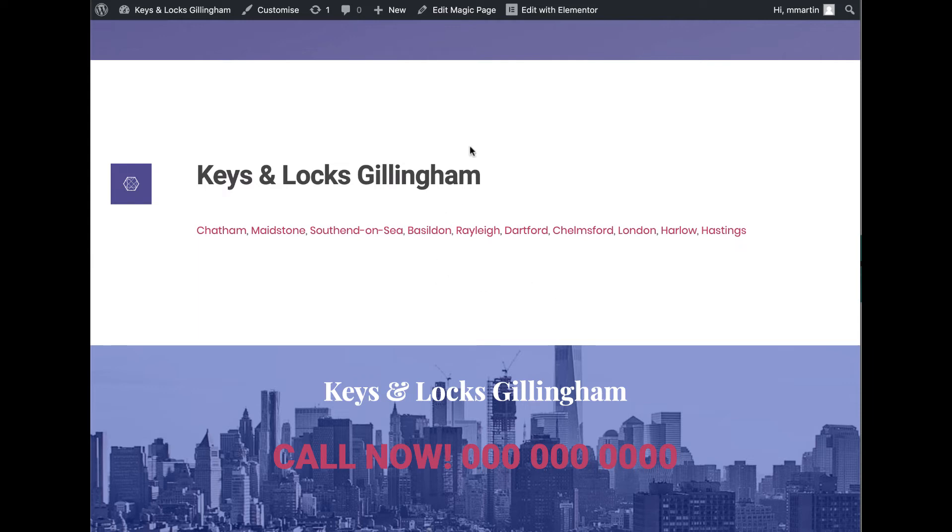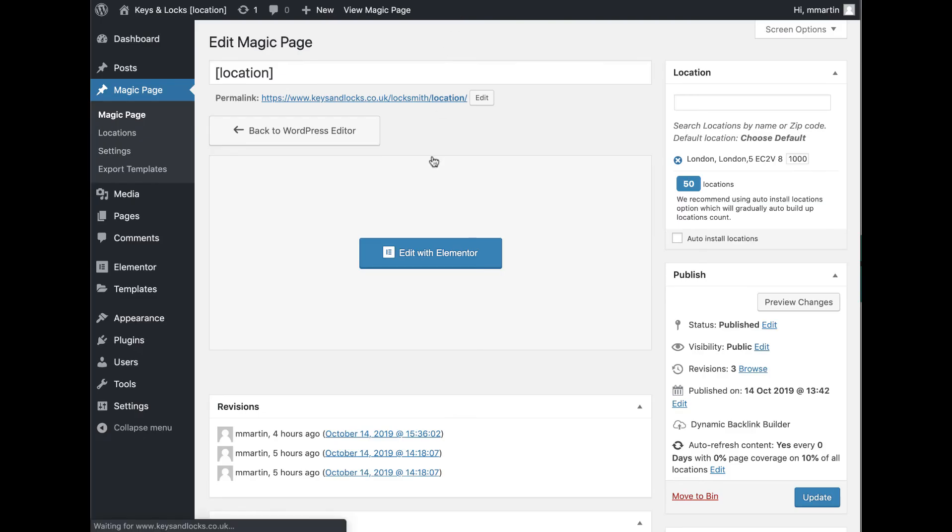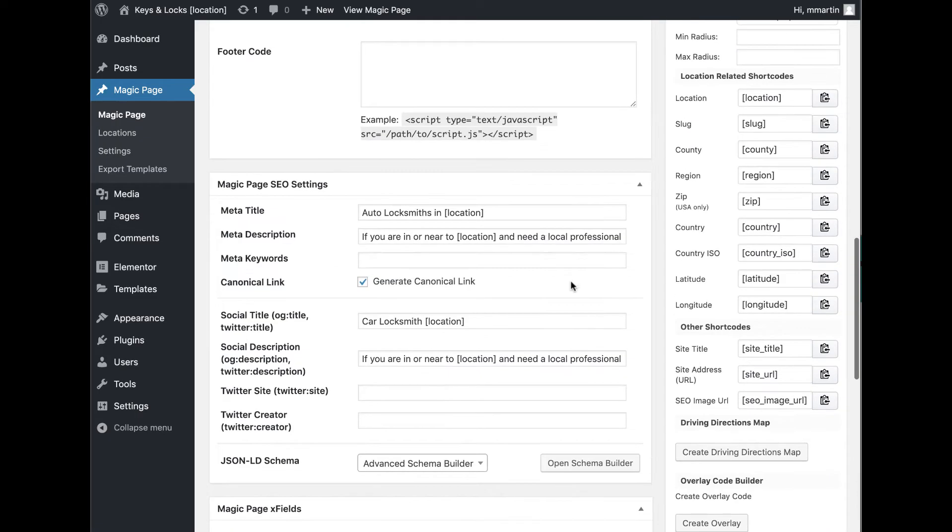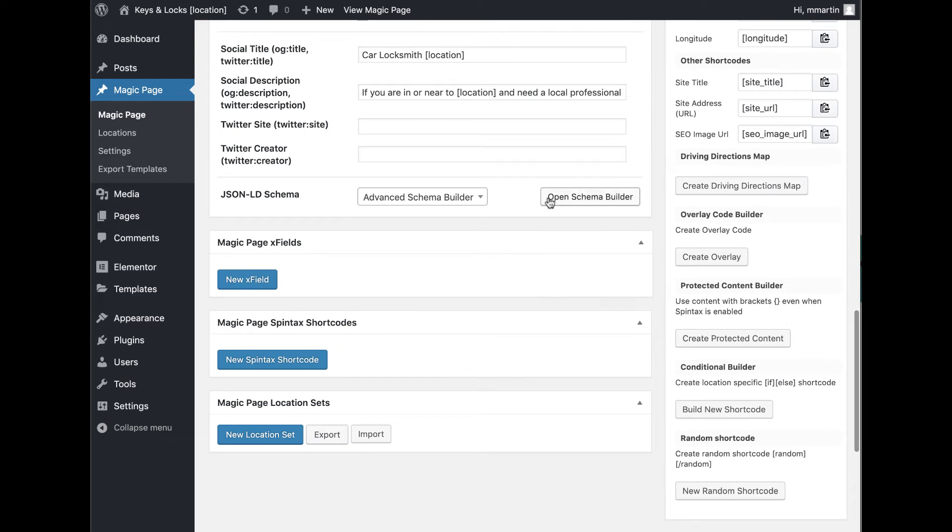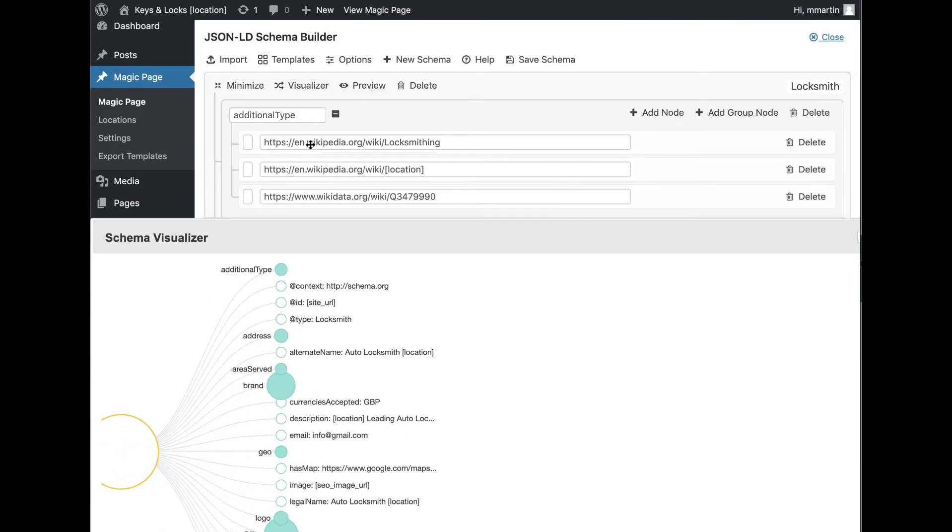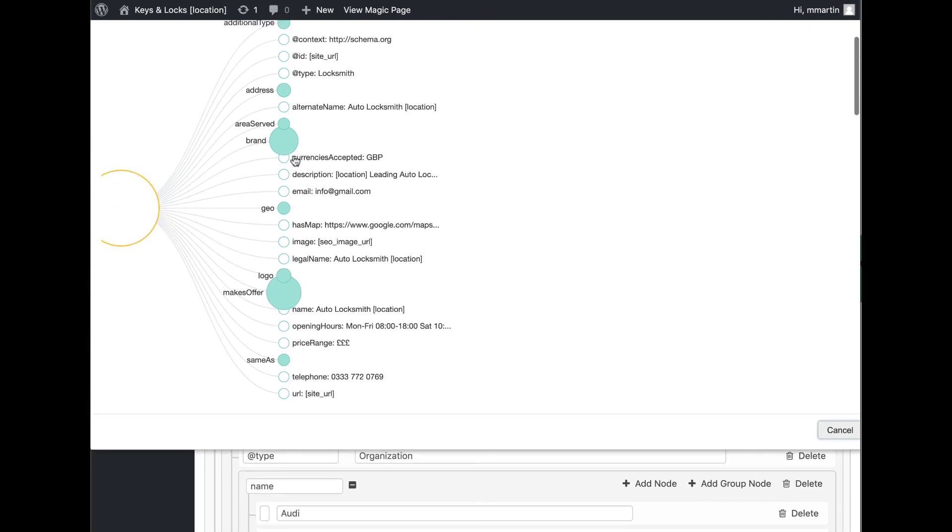You can also export it and then copy and paste the code straight into your thing here. Or if you don't want to do it that way, if you just want to use the code, so if you want to go into here, import some schema, create the type of schema that you want. Then when you open your schema builder, you've got a visualizer there so you can have a look at it and see how it's structured and how it's put together.